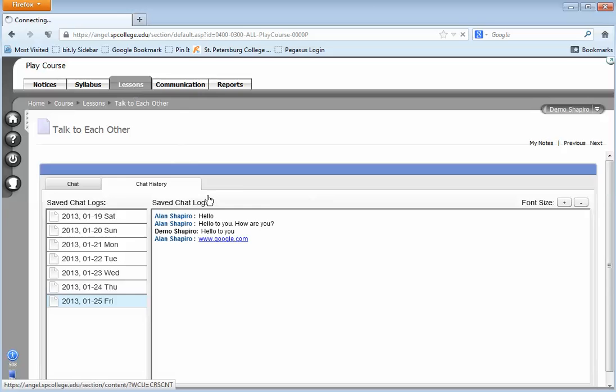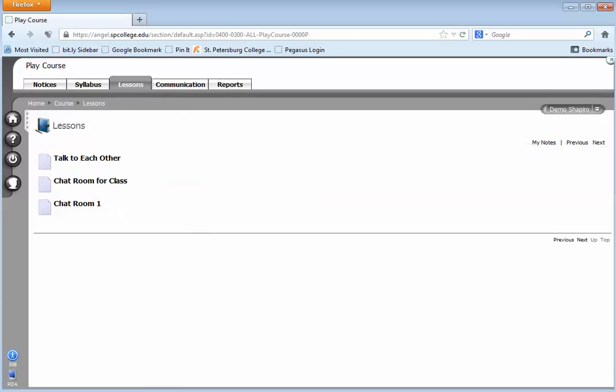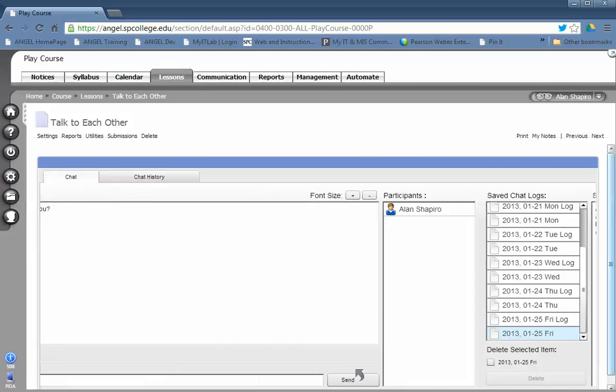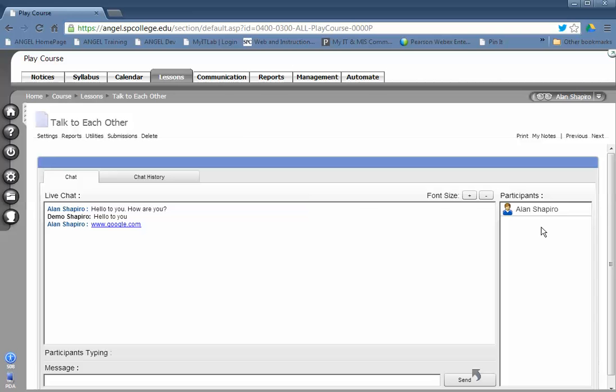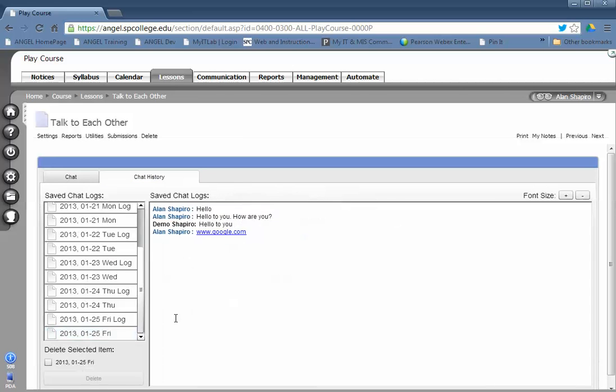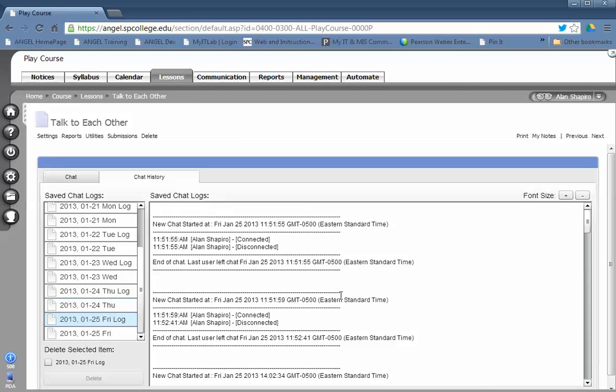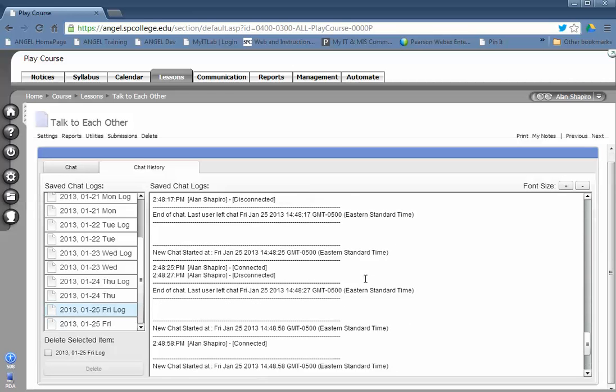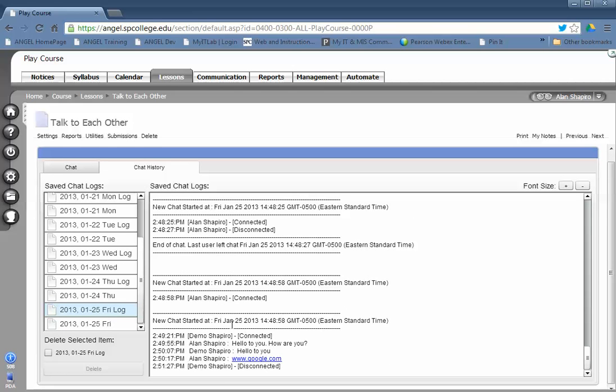As a student, I'm going to go ahead out of the chat. Once a student leaves the chat room, you notice or clicks off of that, they automatically get pushed out of the chat. From the chat history, if I were to click on the log, I would see down here at the bottom that demo was disconnected at that point.